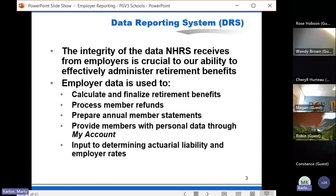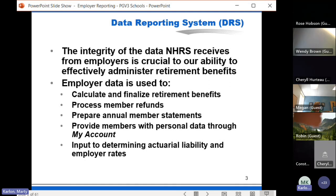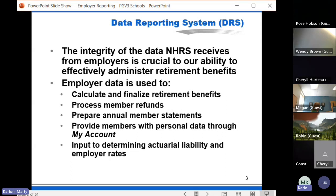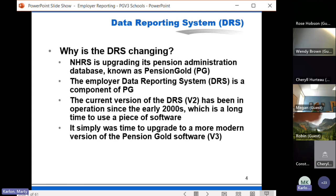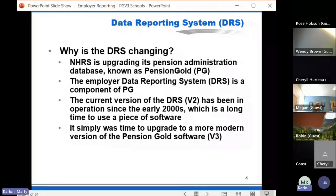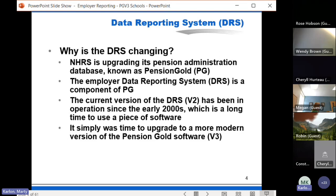Each month employers send data to NHRS for monthly wage and contribution information for active members. The integrity of this data is crucial for our ability to administer retirement benefits. One question we get is why is the DRS changing. It's part of a larger project — NHRS is in the midst of updating its pension administration database, a product known as Pension Gold. The DRS piece is a component of Pension Gold.